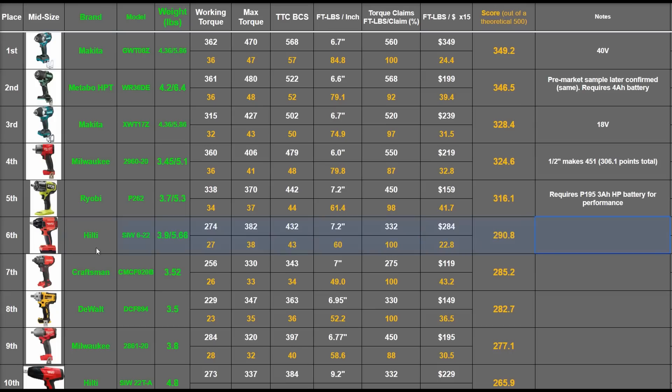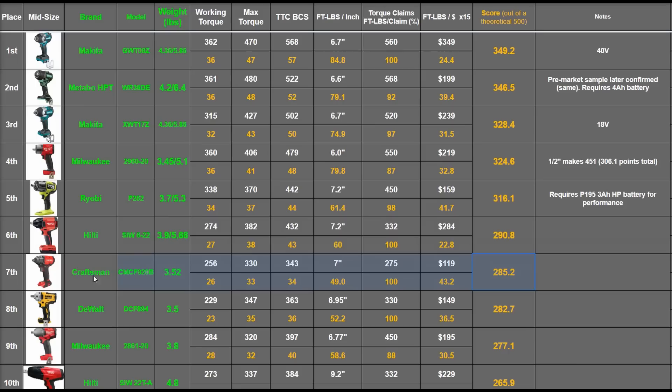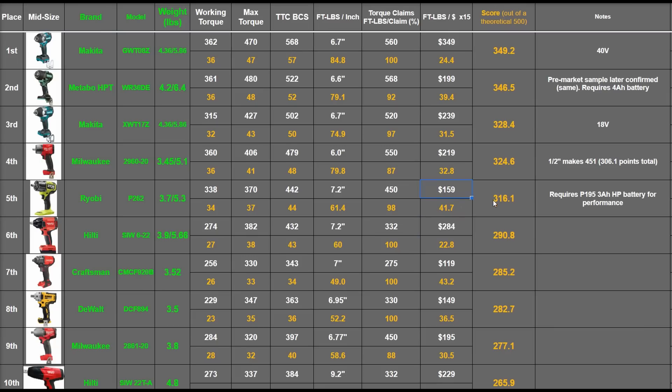That totals 290.8, placing it exactly where it is, which makes sense to us, certainly better than a Craftsman mid-torque, makes P262 types of power for more money, but in our experience, will probably last longer as well, and bring that power consistently, but a bit removed from these players up here.